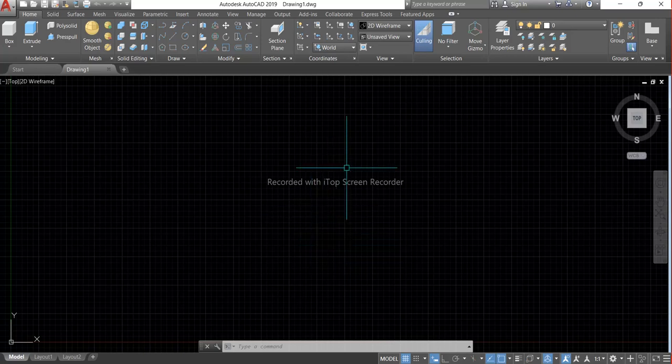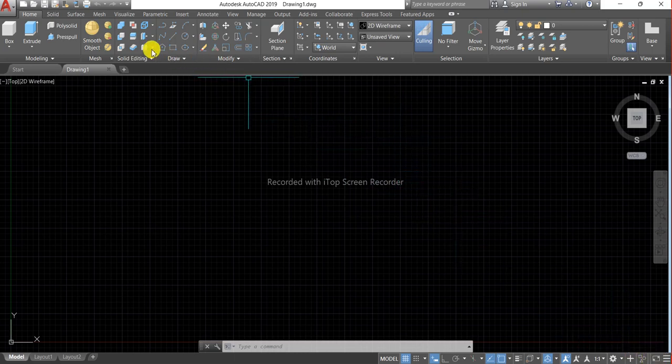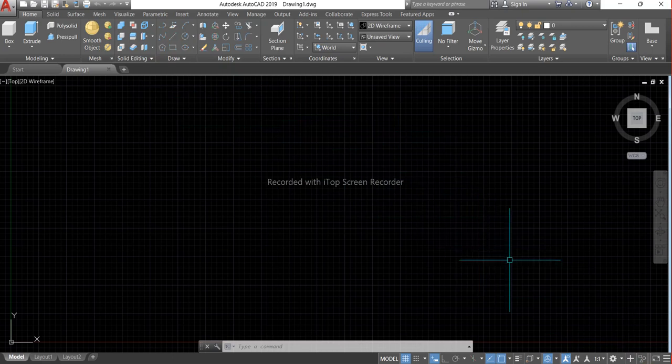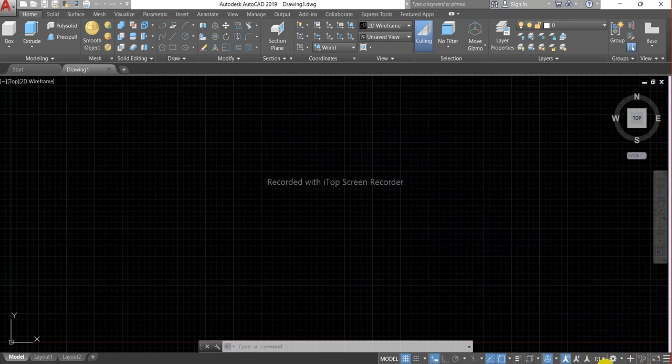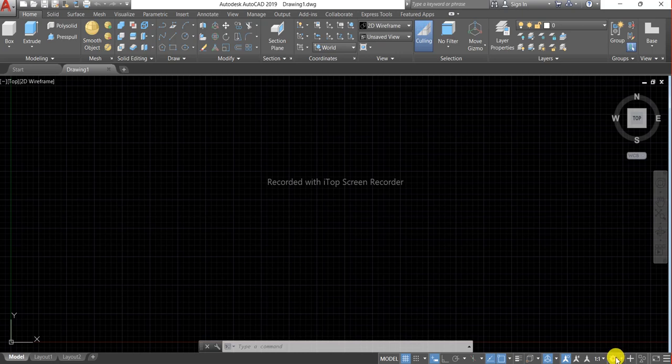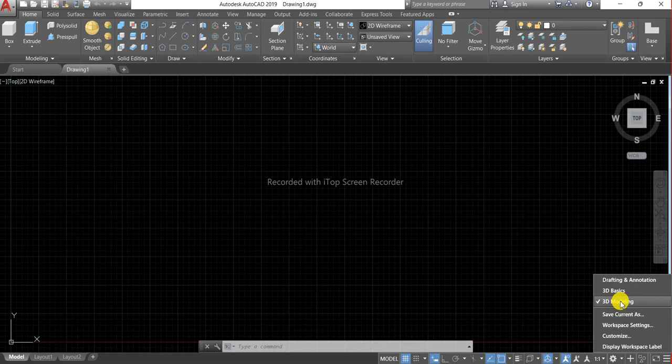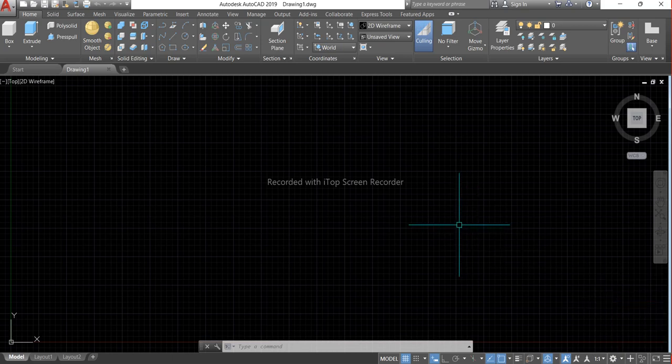So let's get started with the video. If you are not in a 3D modeling workspace, click on this gear icon and here a dialog box will appear. Choose here 3D modeling workspace.